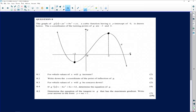The important point we're given is that this graph passes through the origin, and we know the coordinates of the origin will always be (0, 0). So, 8.1 says: for which values of x will g of x increase? It's a very simple question. We're asking where the graph is increasing or decreasing.